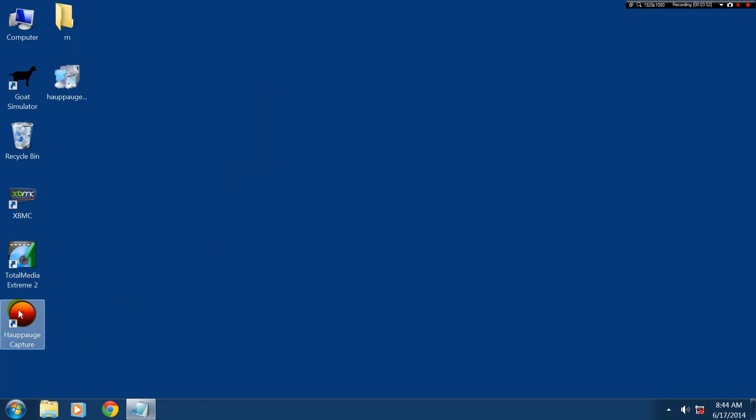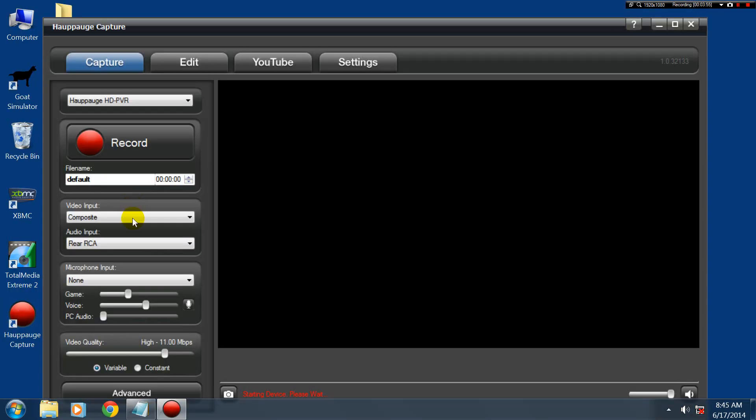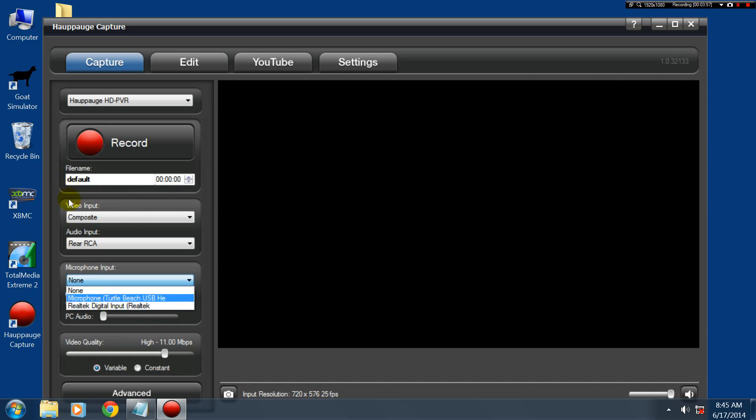I want to close that again. Then we're going to go back over here. Open up our capture program. And see, now you can pick your microphone.